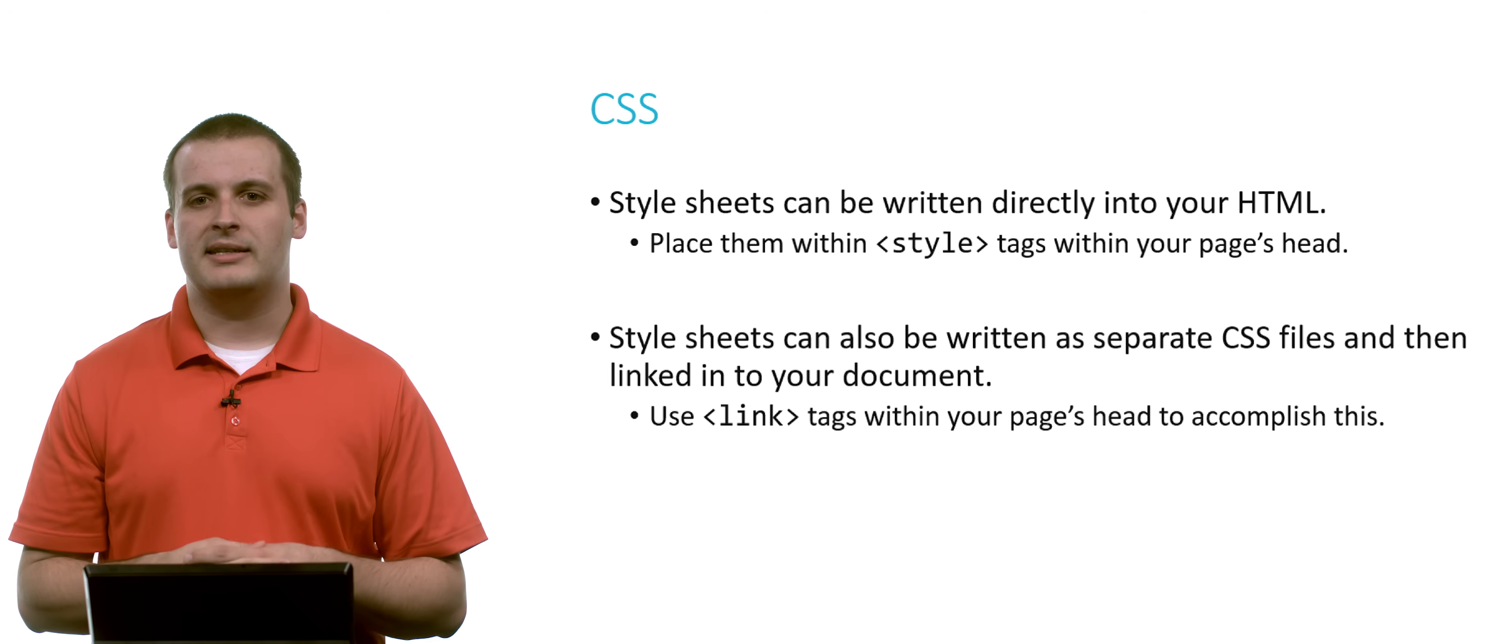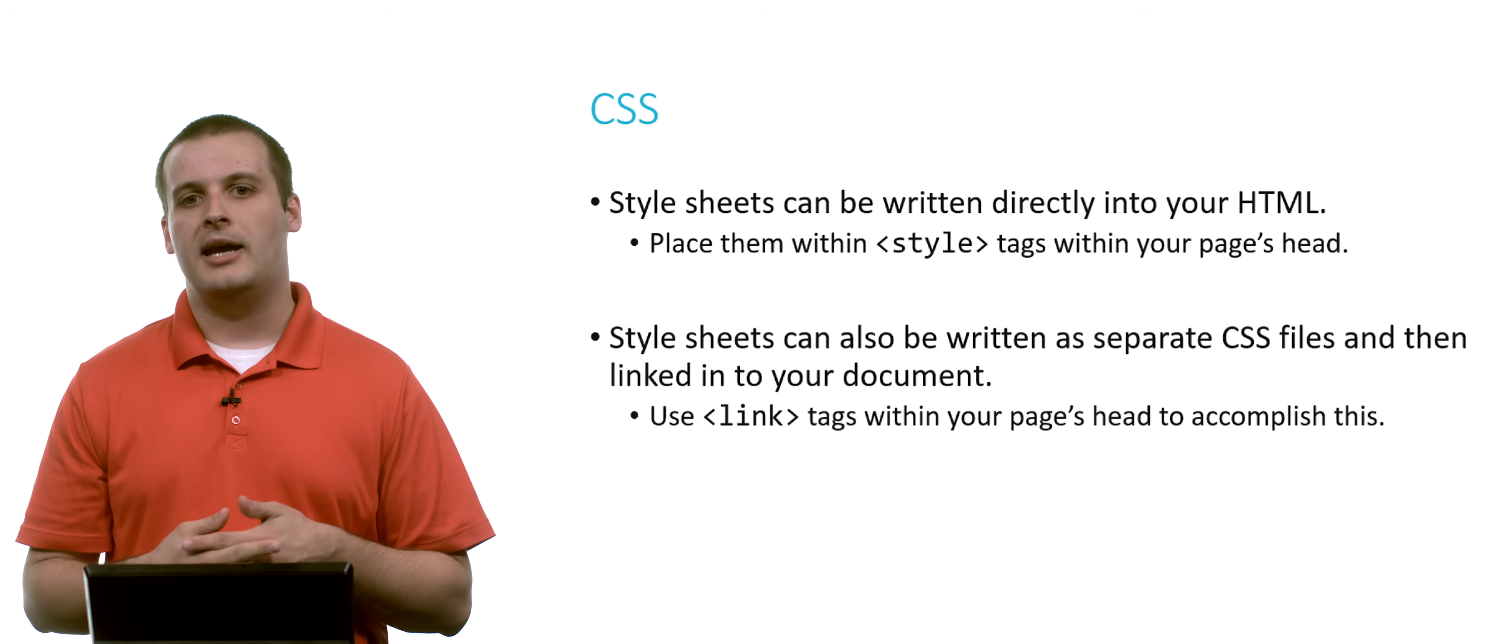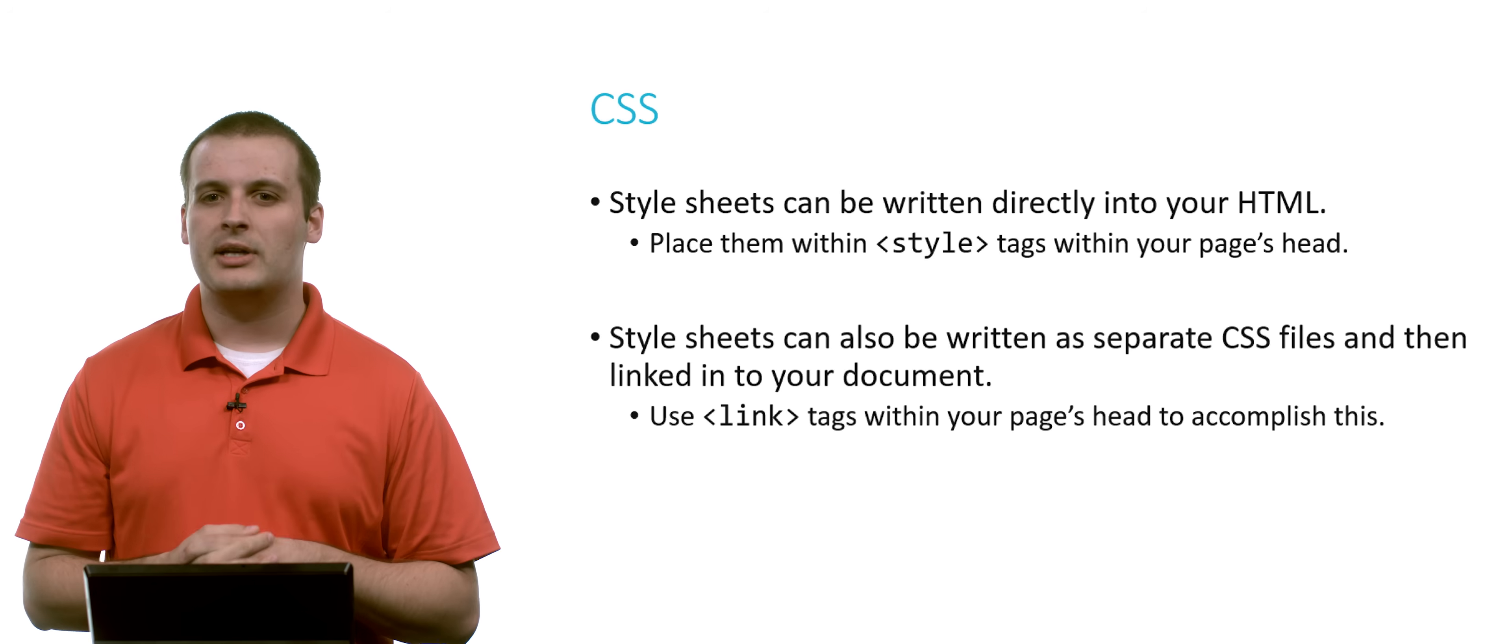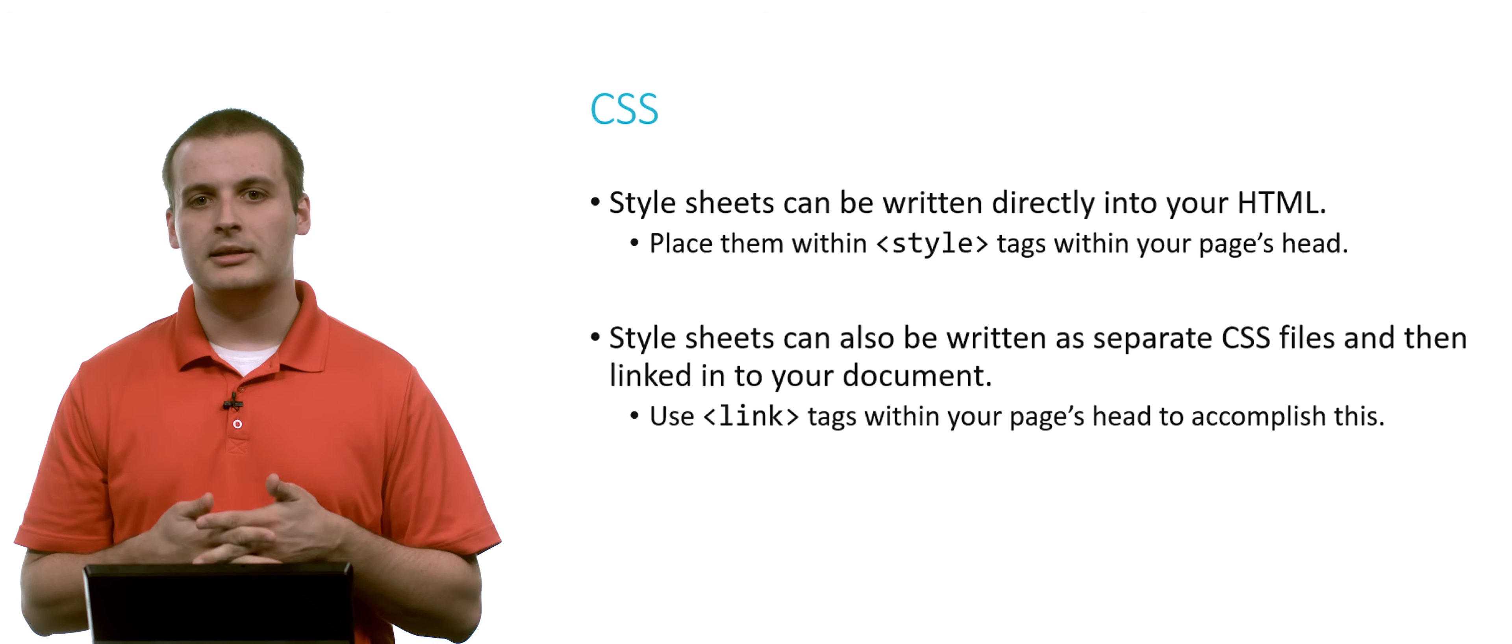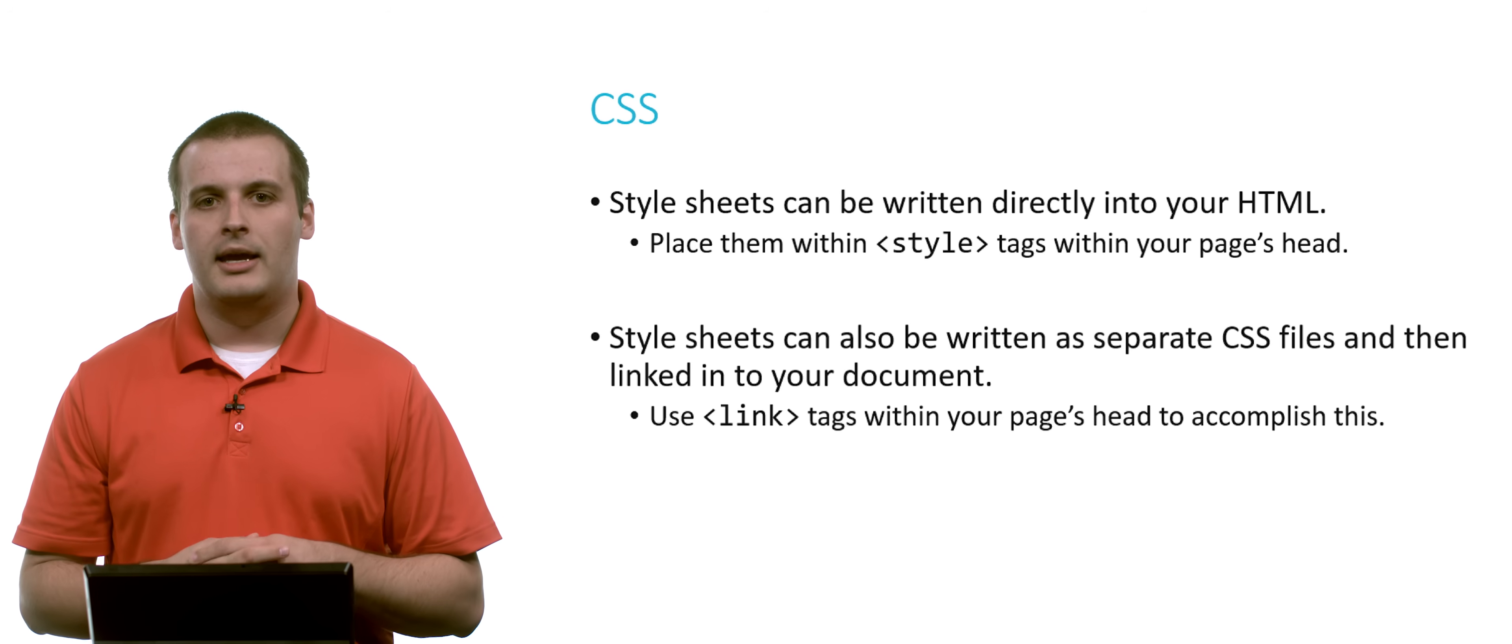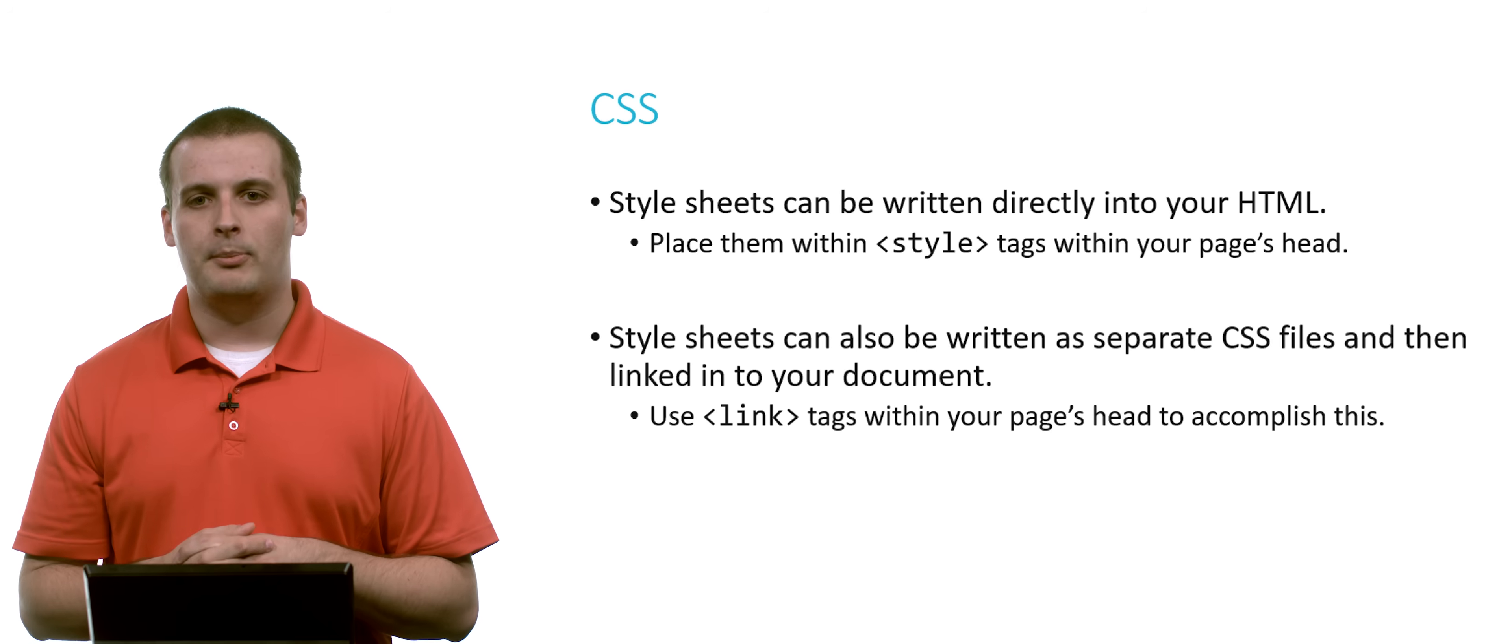There's two options for writing style sheets. You can write them directly into your HTML by placing the style sheets in between style tags. And those style tags go inside of the head tags of your web page. The perhaps more preferred way to do it is to write a separate .css file and then link it into your document using link tags. Link tags, again, are different from hyperlinks, if you recall from our video on HTML. And link tags are how we pull in separate files. It's sort of like the equivalent of a pound include for web programming.